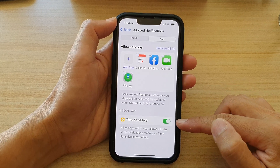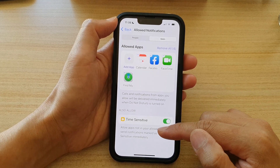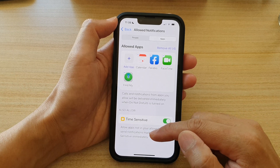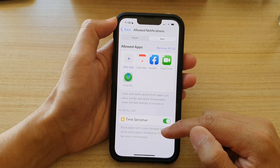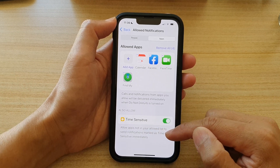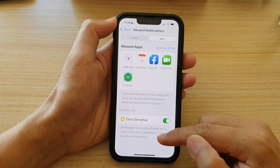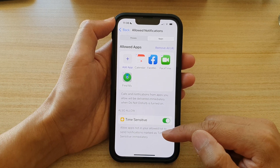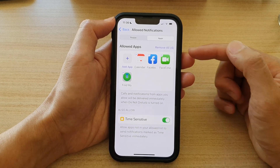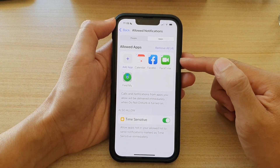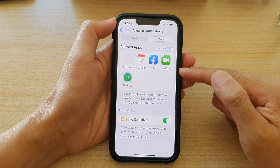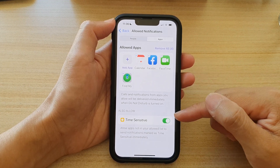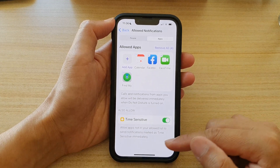So if you turn it on, it will allow apps not in your allowed list to send notifications marked as time-sensitive immediately. That means even if they are not in the allowed app list, it still can send you notifications if it is a time-sensitive app.